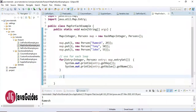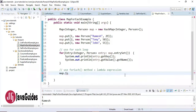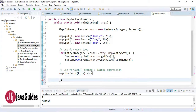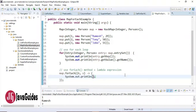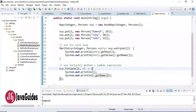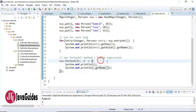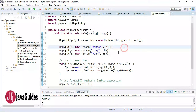Now let's use the forEach method on the map with a lambda expression. Map provides a forEach method where we pass a BiConsumer: key as k and value as v, then print key k and v.getName(). Let's run the program — here is the output. This is how we use the forEach method to iterate over a map entry set.